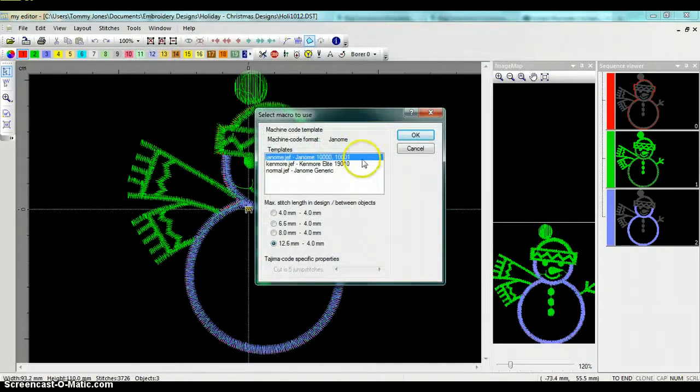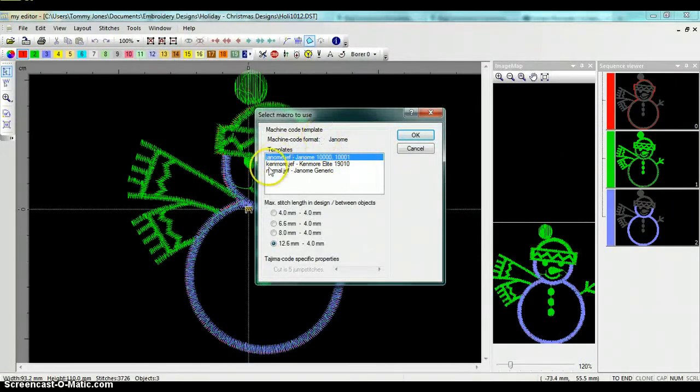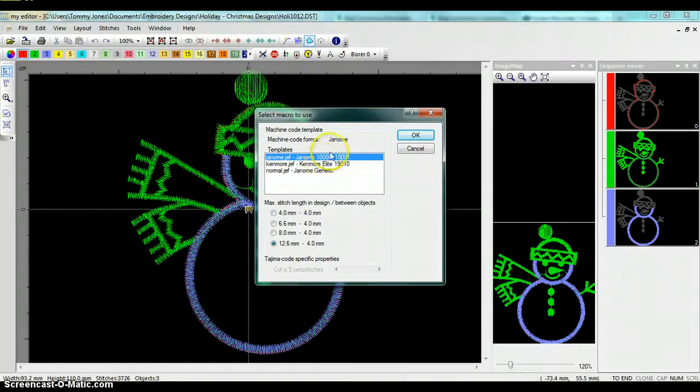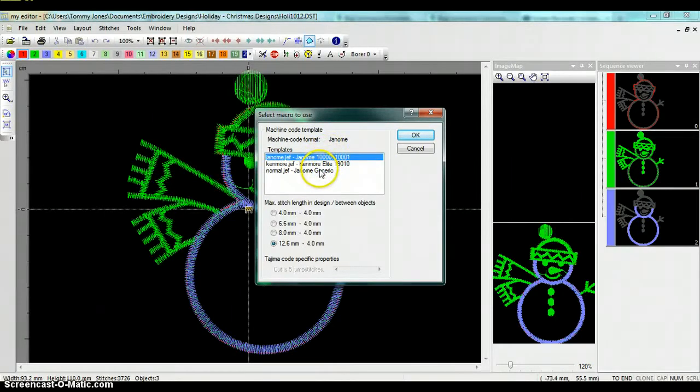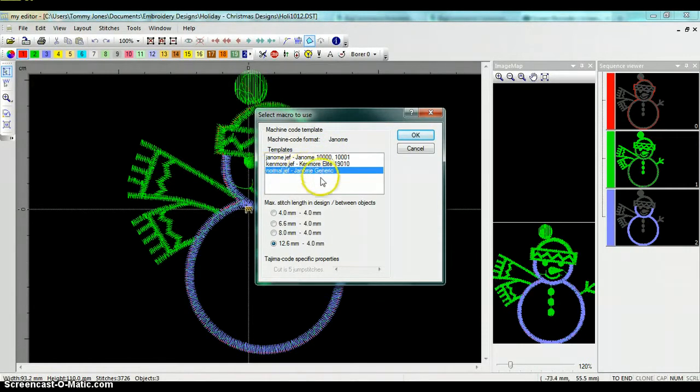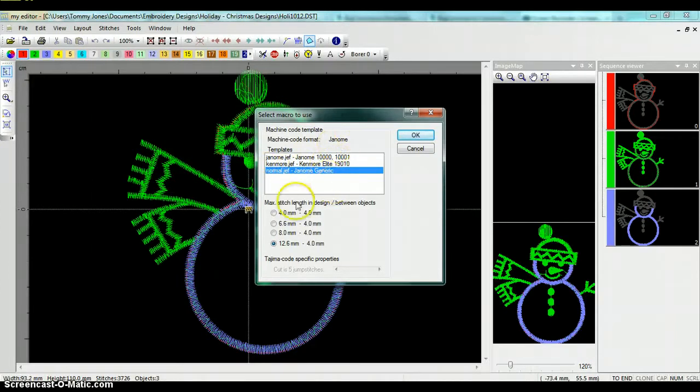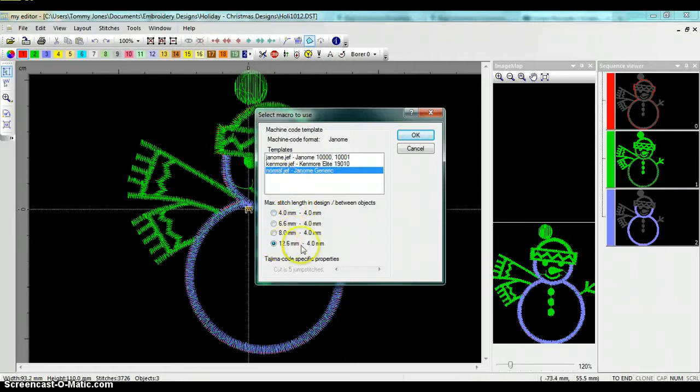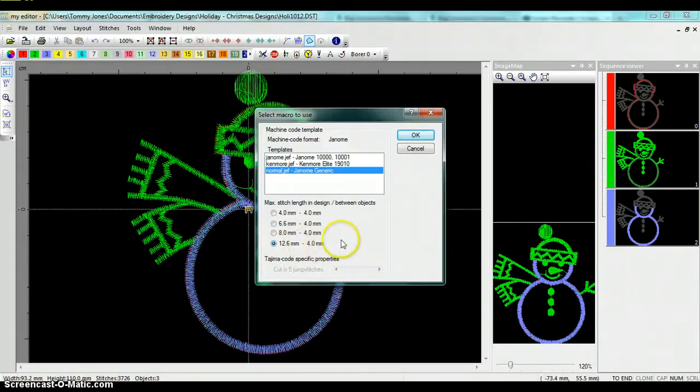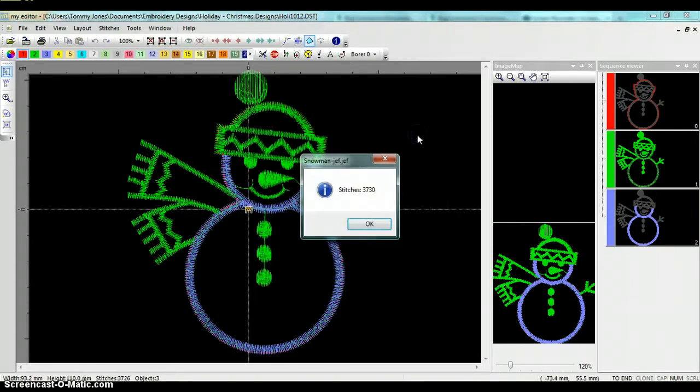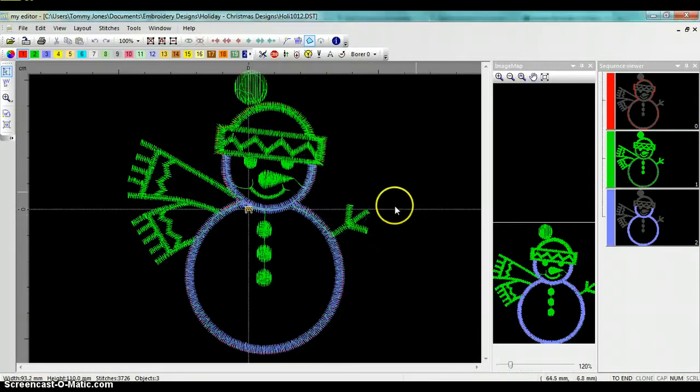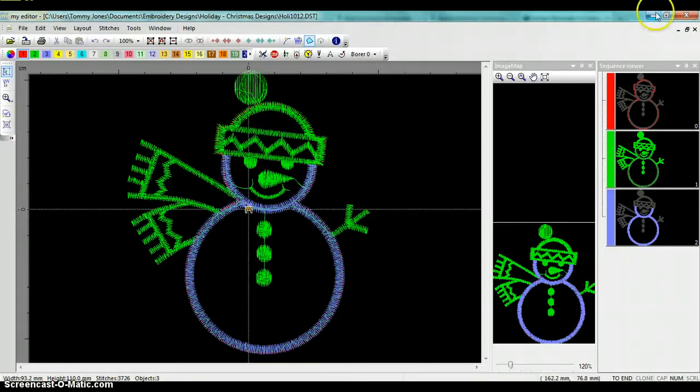And here it's going to ask me machine coding. For the Janome 200E, just choose normal JEF or Janome generic, and just keep the maximum stitch length and design between objects at the default here, which is 12.6 millimeters through 4.0 millimeters. Just keep that there, and then we'll go ahead and click on OK. It tells you the stitch count, how many stitches are in this design, 3730. And I'm going to minimize this.